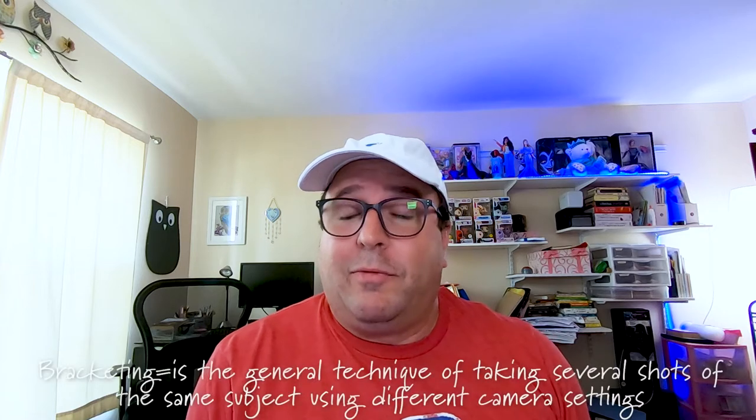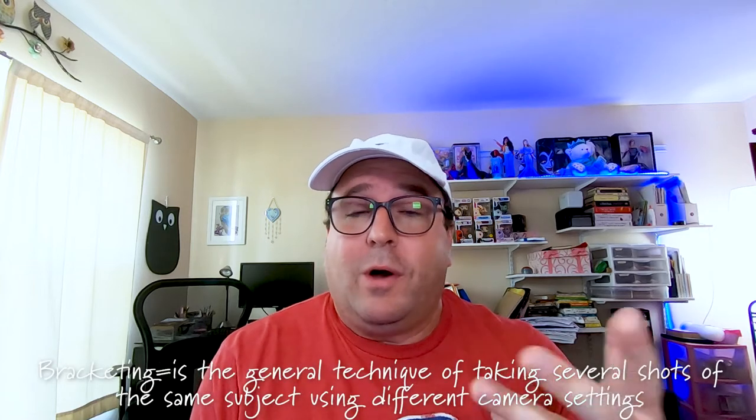Okay, pretty cool, right? Now this is actually using a technique called bracketing and I've actually done a couple videos of this before where we combine three photos to make one.